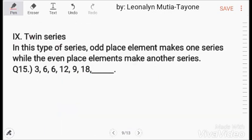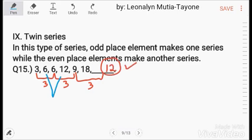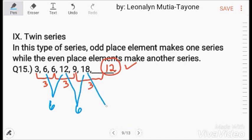Twin series: odd-place elements make one series, while even-place elements make another series. In this example, the odd-place series goes 3, 6, 9, 12 — adding 3 each time. The even-place series goes 6, 12, 18 — adding 6 each time. So the next even-place number would be 24, and if asked for the next odd-place number, the answer is 12.